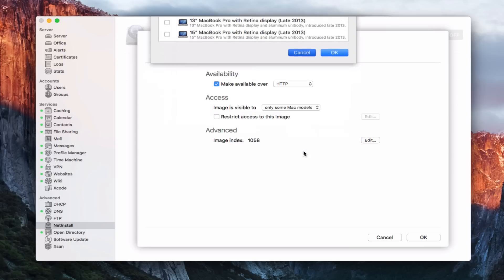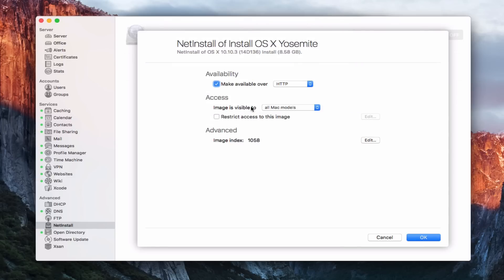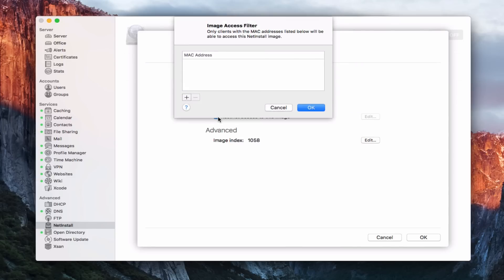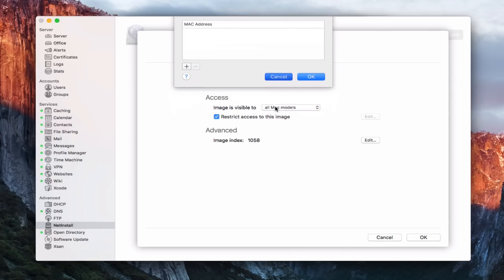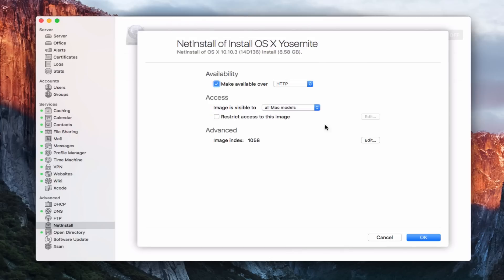So it's a nice way if you've got a lot of MACs to be able to manage those. I don't, so I'm going to leave that alone. And I can restrict access to the image again by MAC address, doing the same kind of thing inside here that I could do out generally for the net install. So I can just fine tune it down to this particular image.